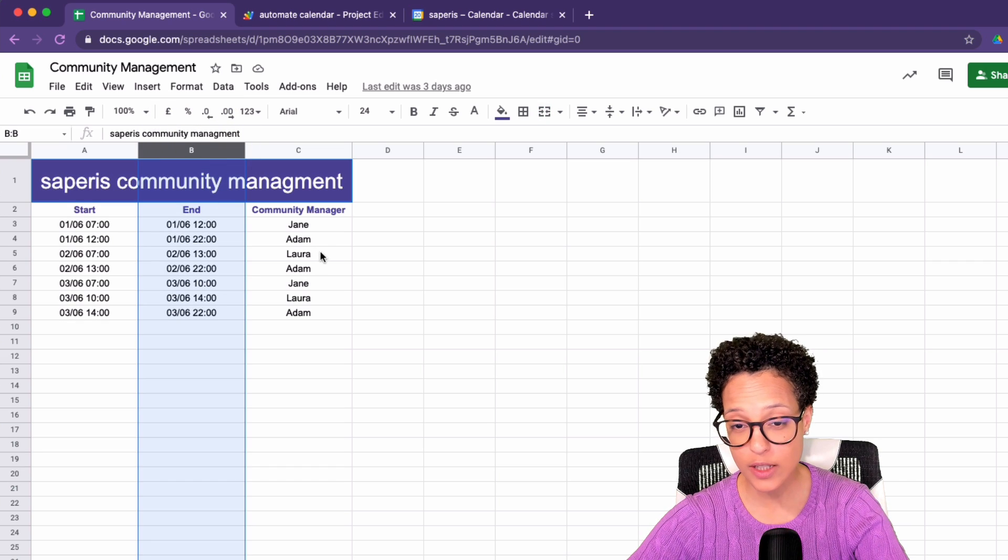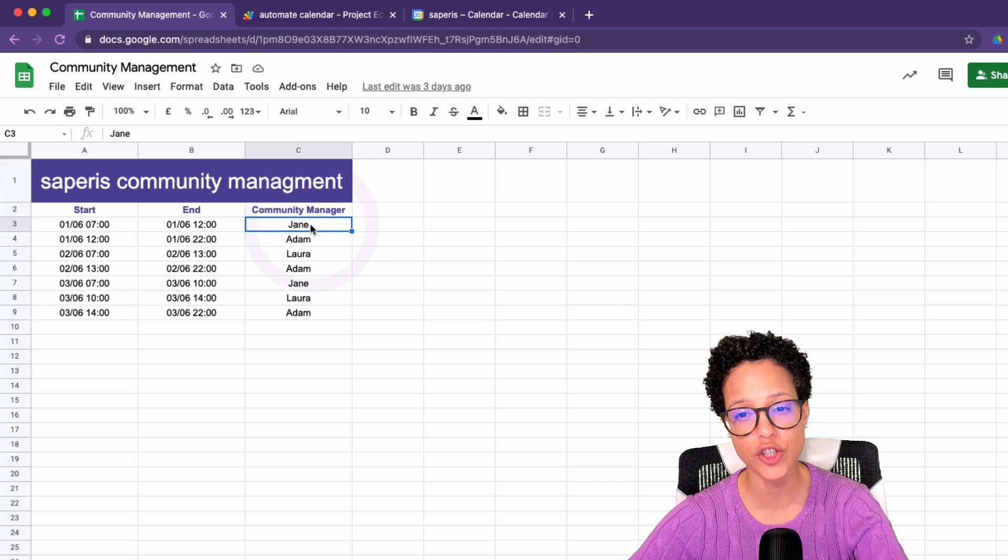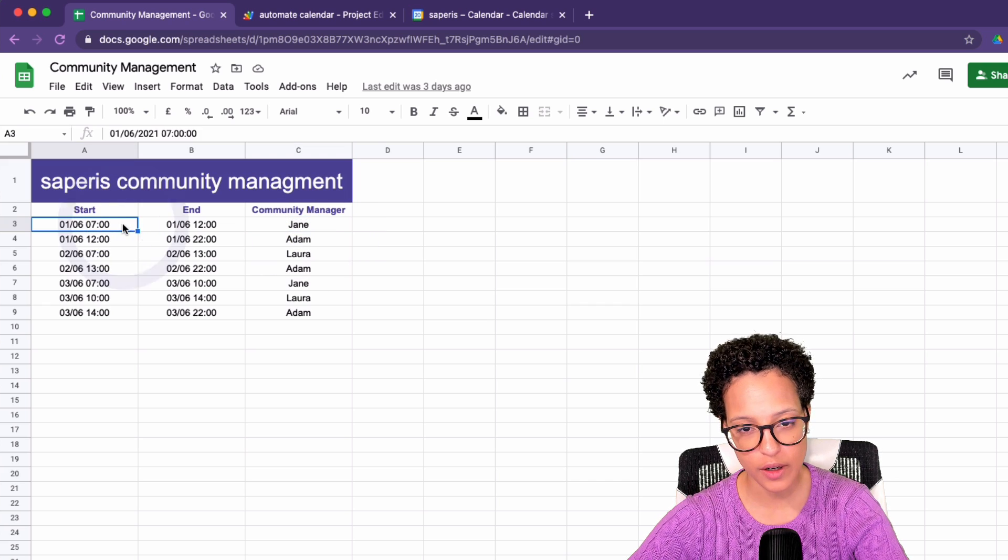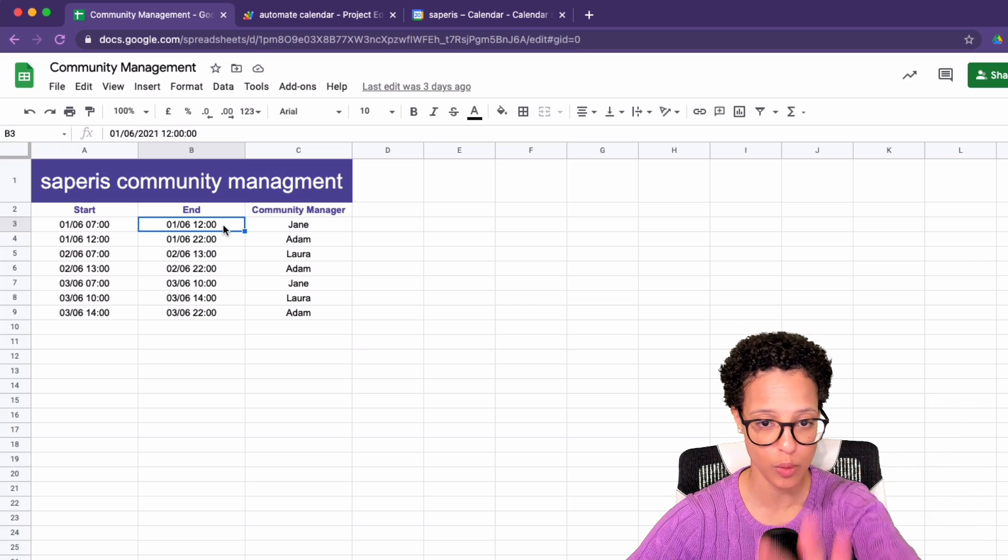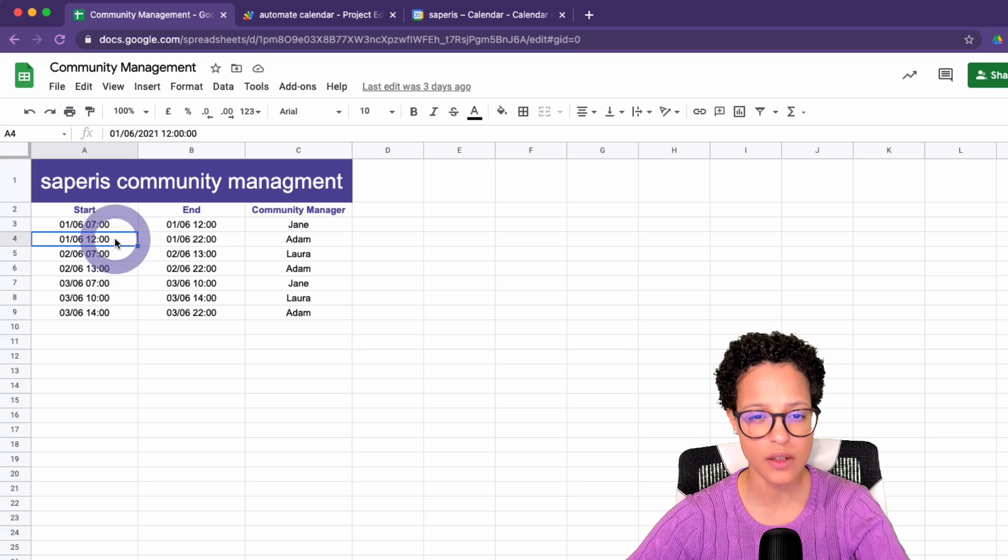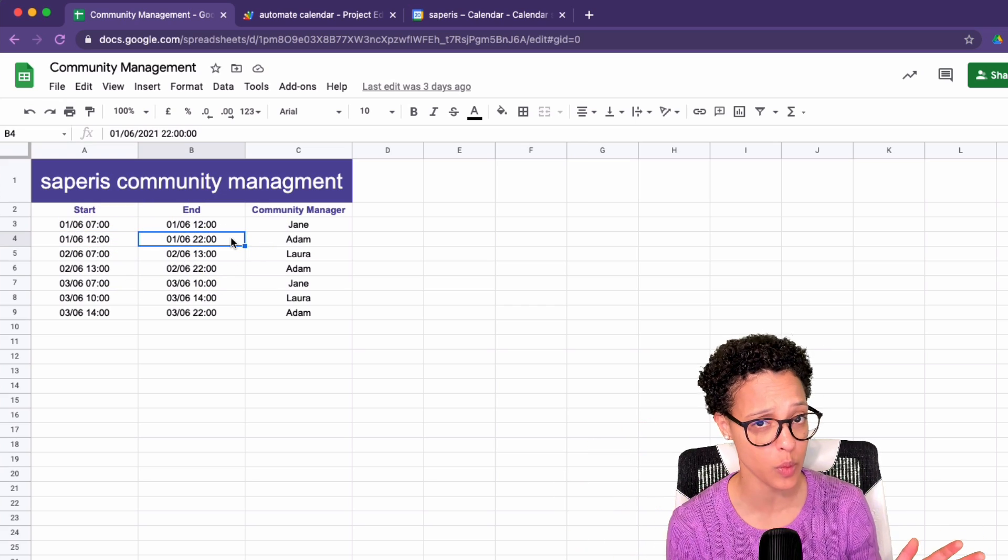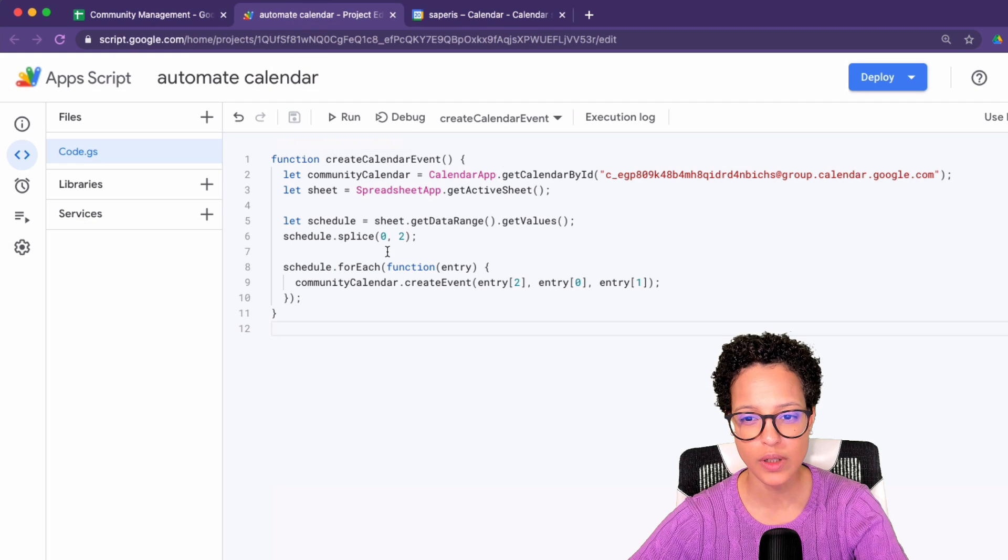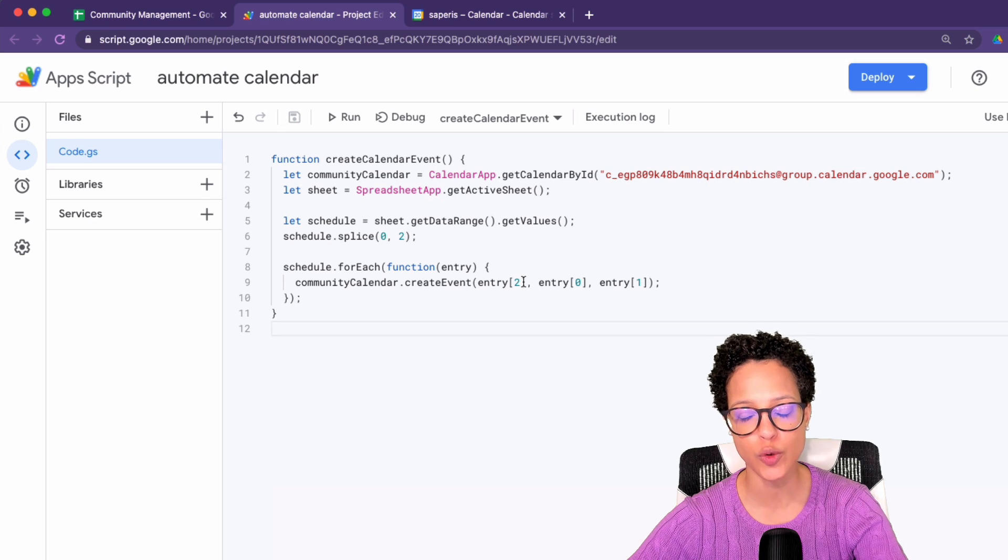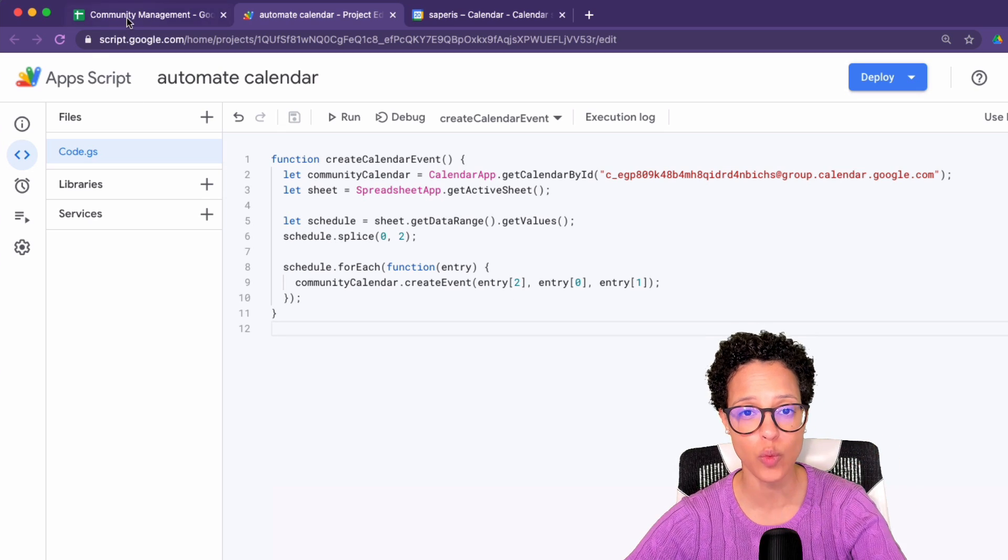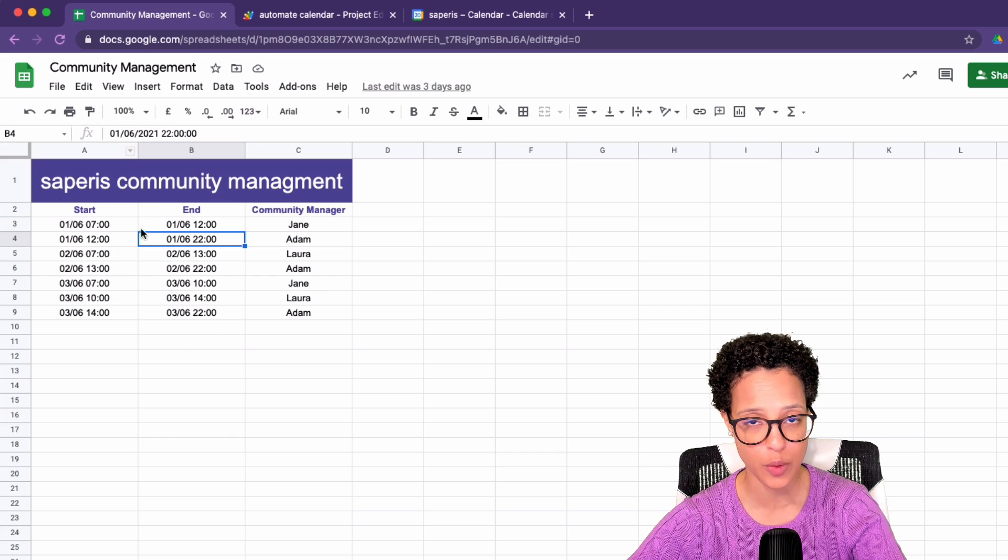What that means is we will be creating on the first iteration, an event called Jane with this start and this end. And on the second iteration, so on the second looping through this data, Adam start time and end time. I mean, that's the theory. We still have to test if it works, but that's what we're doing here. So we're looping over this data. And this is a way to access data in an array, because what we're having here is essentially an array.